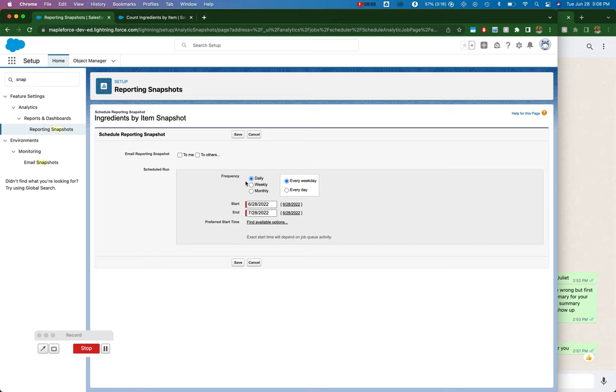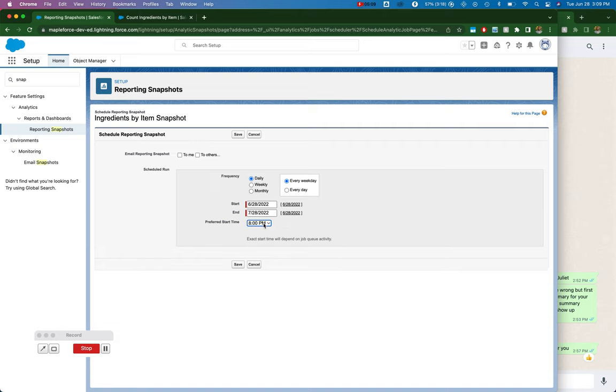And then I can schedule the snapshot and let's see if we can get a snapshot to report on. Don't email it to anyone. Don't bother me with emails. Okay, perfect.